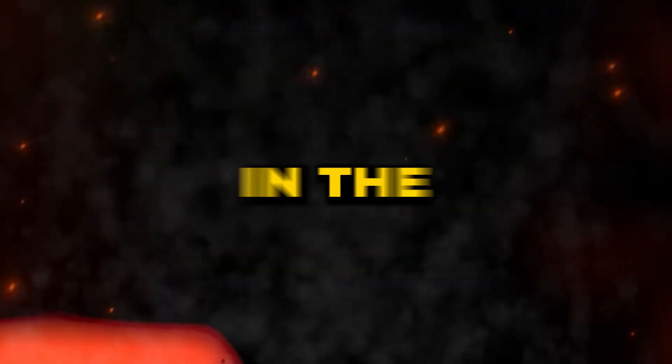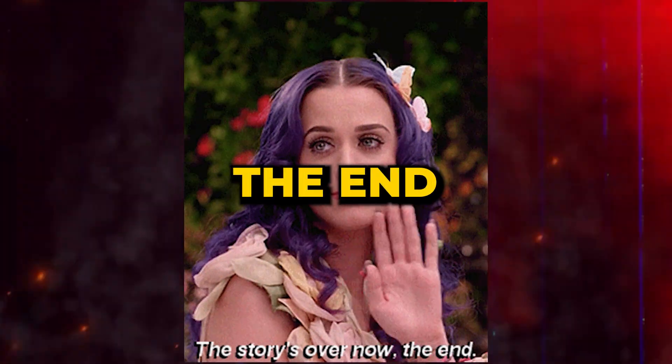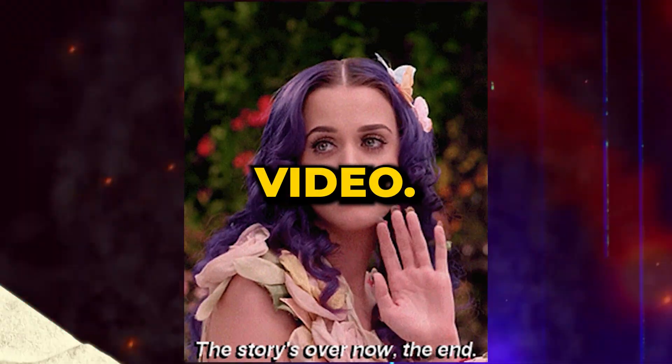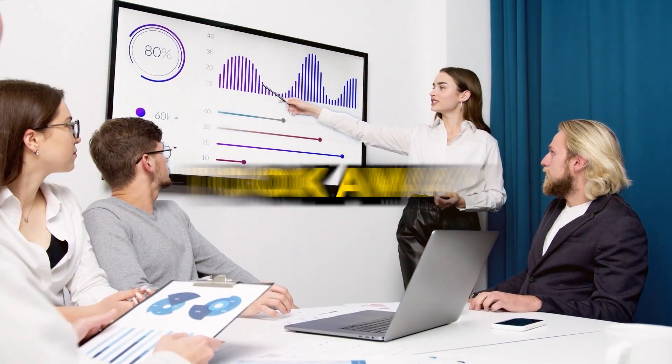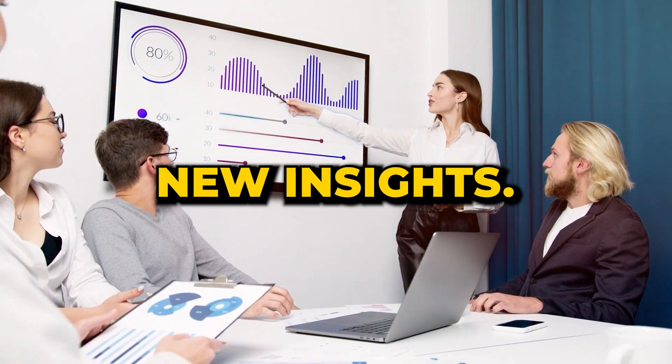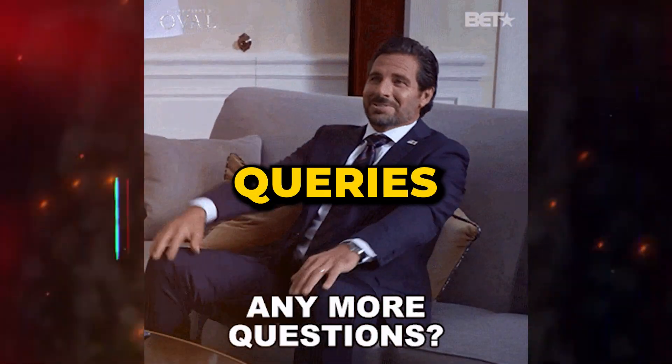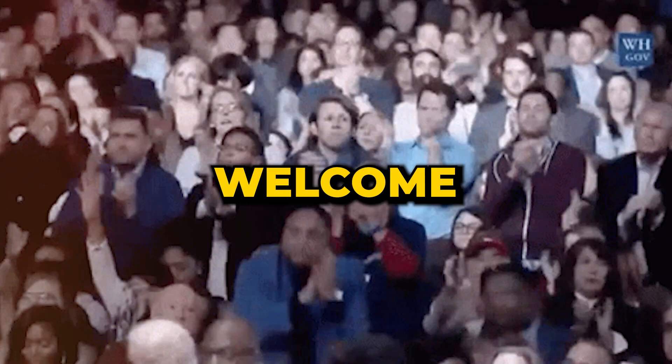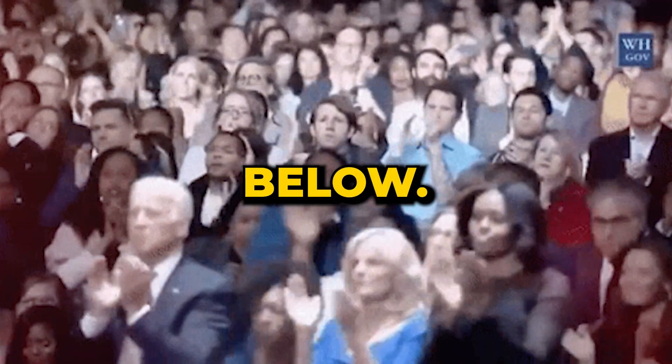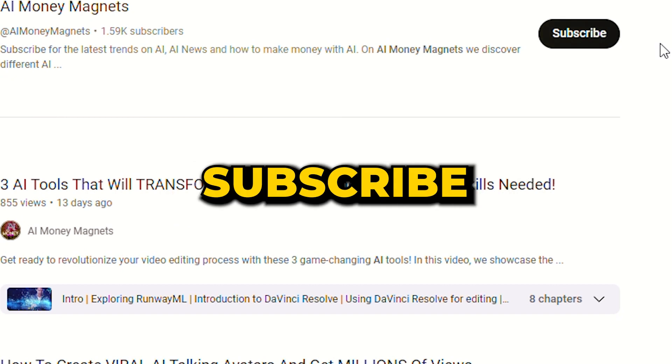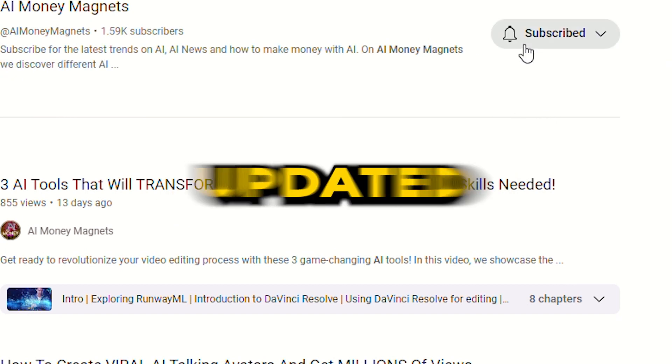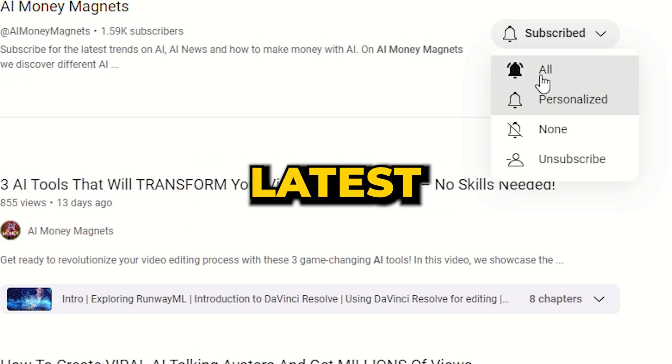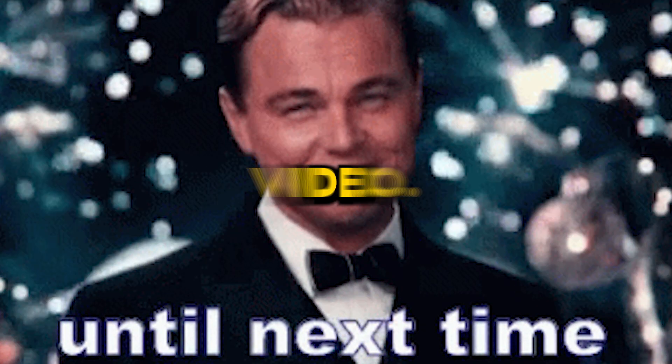That brings us to the end of today's video. We trust you found value in it and took away some new insights. Should you have any queries or thoughts, we welcome them in the comment section below. Make sure to subscribe and click the bell icon to stay updated with our latest content. Catch you in the next video.